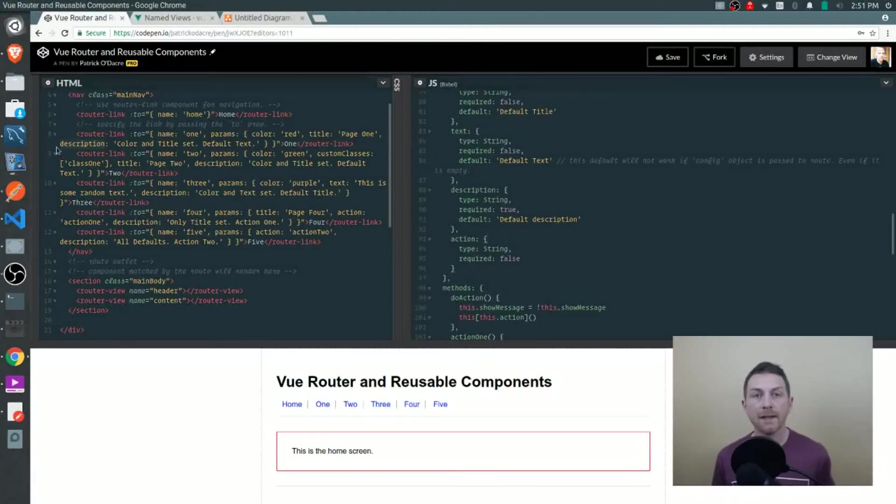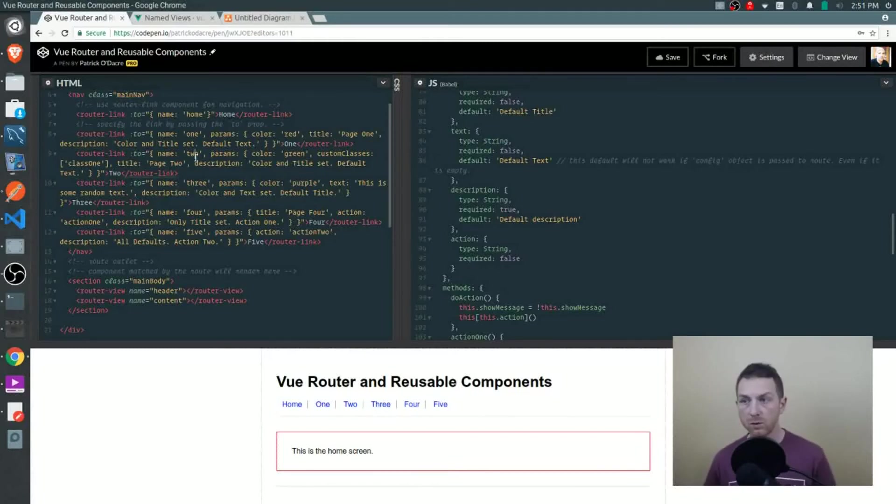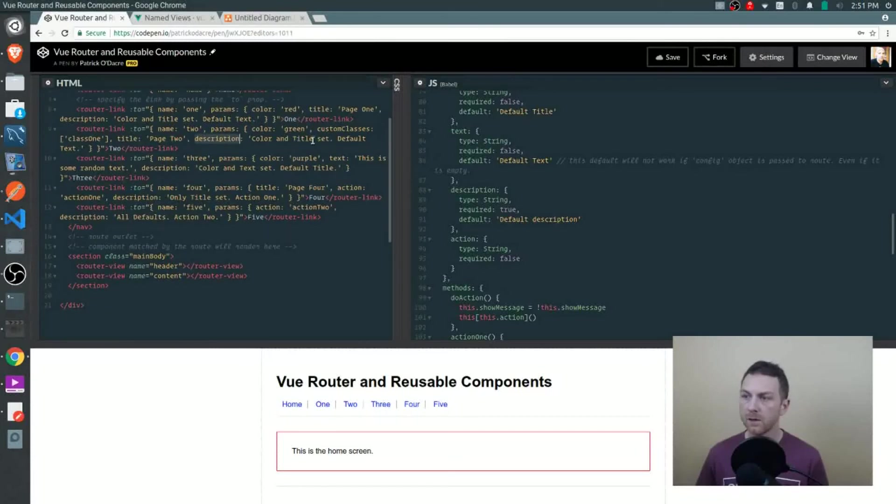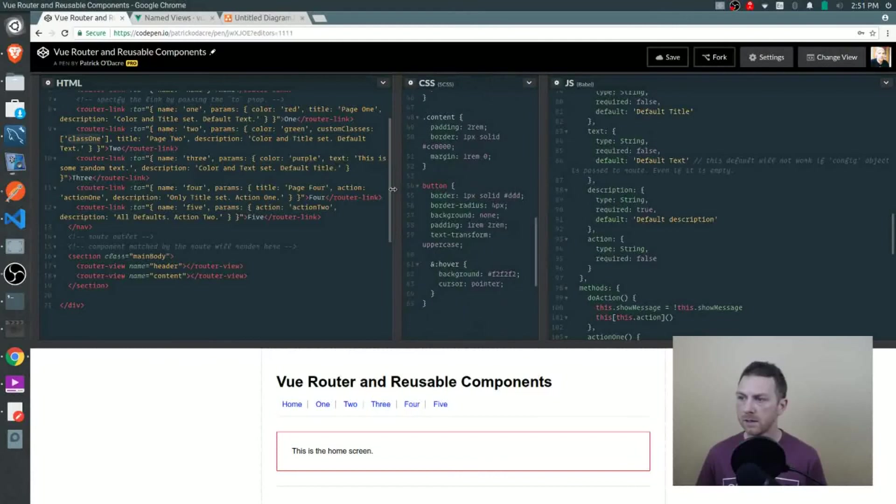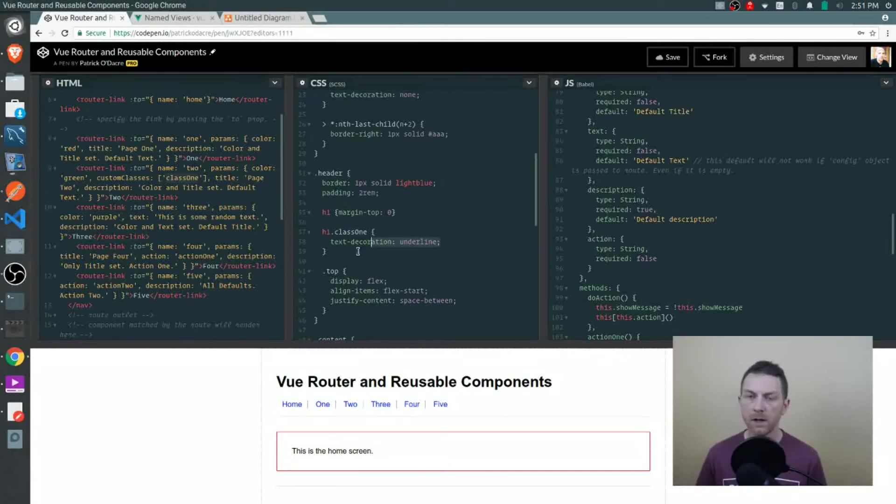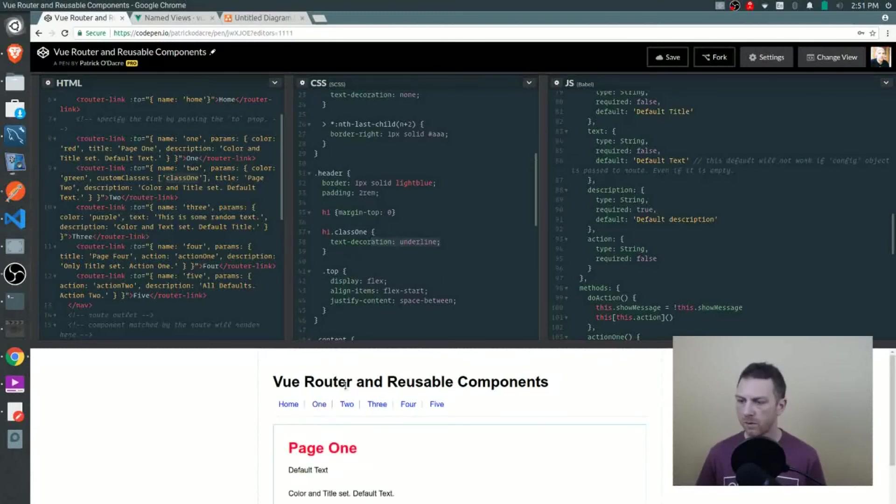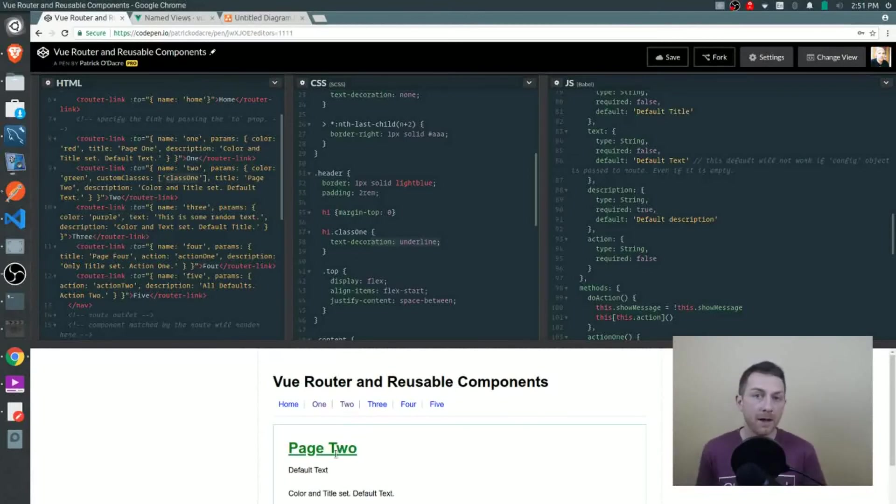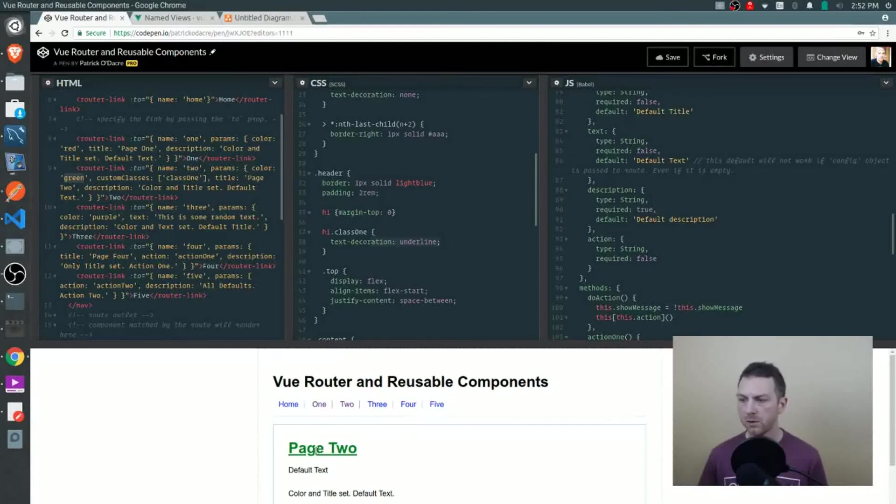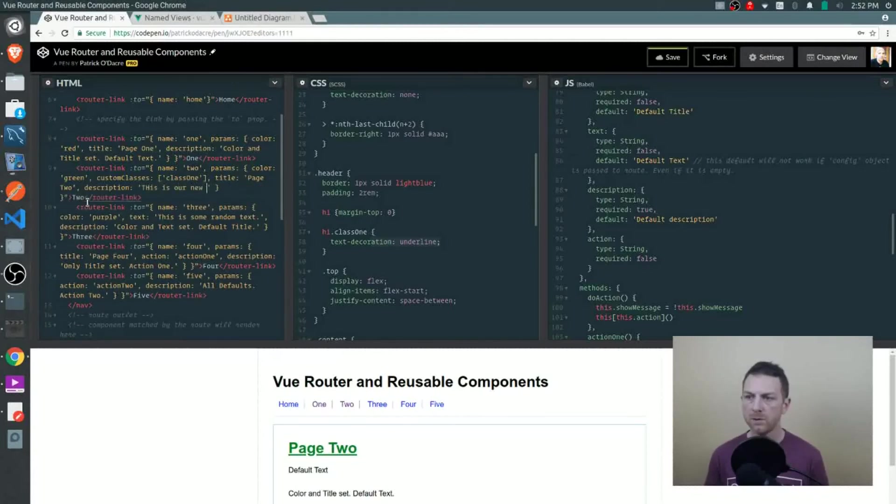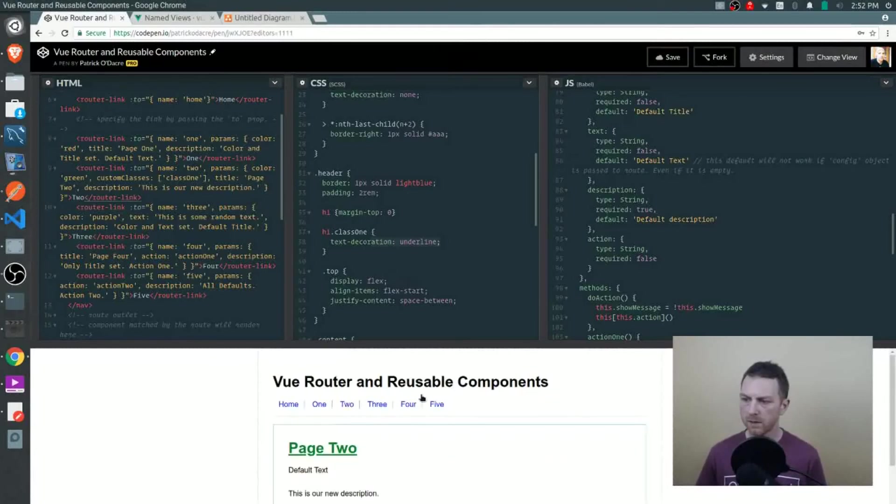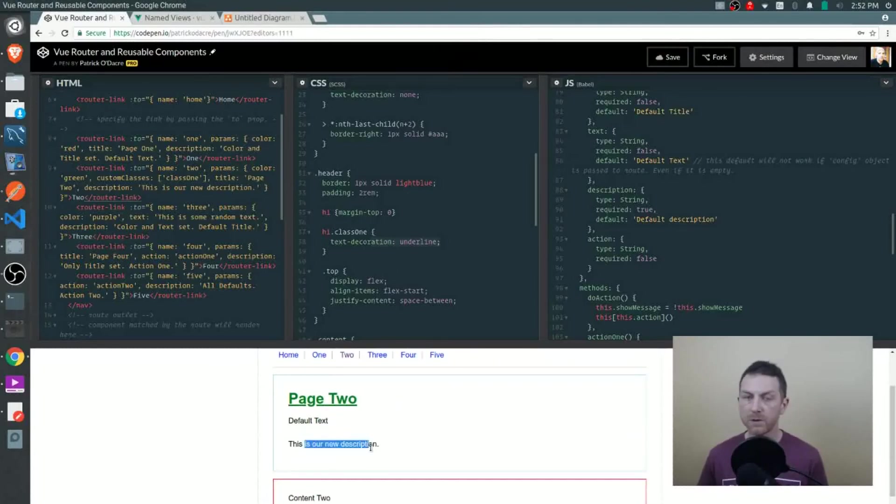Let's look at the second link that we've set up. We direct this link to route two and for the params we're sending up color, some custom classes this time, a title, as well as a description. Our custom class that we're sending up is class one. Let's take a look at our CSS to see what that does. If we have our header tag with a class one, then we'll just underline the title. Let's see if that happens. We go from one - no underline under the title. We go to two - that class is being applied and now we have our underline. We can see that we also set up a color green on the title, so that's showing up. We have a title of page two that's there and our description. Let's change this description to see what happens. This is our new description. We'll go to our second route and this is our new description. You can see we pass it up and that's working just fine.